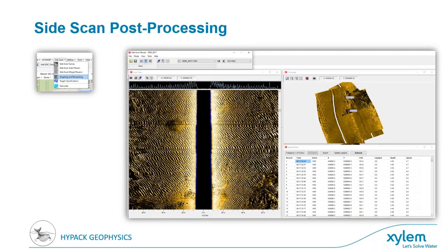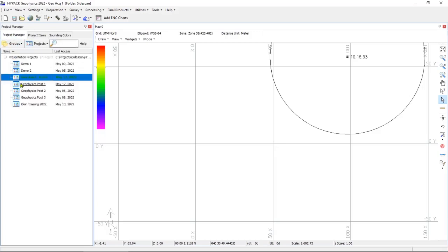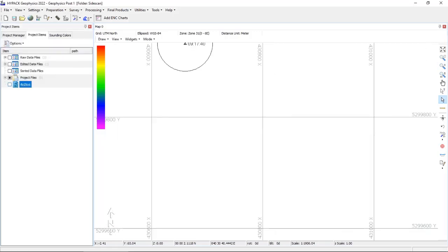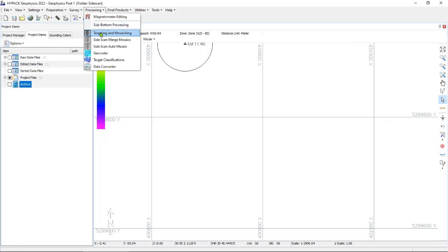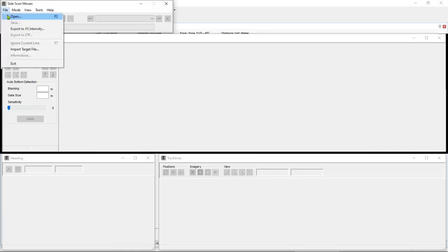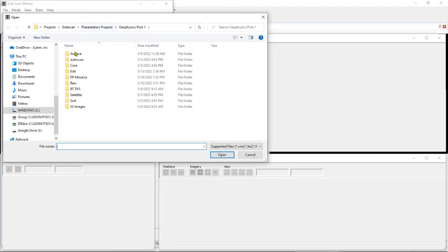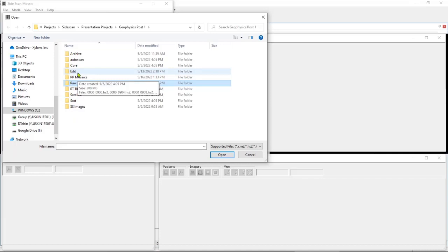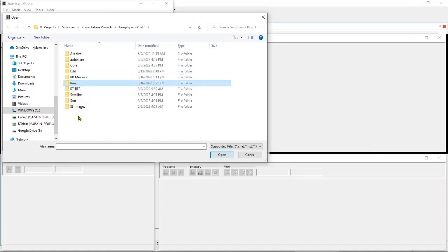Key features of HIPAC Geophysics for side scan acquisition include real-time mosaicing, a new and improved high-quality waterfall, targeting in the waterfall or mosaic, and over 40 digital sonars supported plus any analog sonar through a National Instruments digital-to-analog converter. For side scan post-processing, switching projects and going to Processing → Targeting and Mosaicing loads the side scan mosaic program. Under File → Open, your side scan data is stored first in the raw folder where acquired data goes; edits are saved to the edit folder. Your original acquisition data is never overwritten, so you don't need to worry about making changes to gains or bottom tracking affecting recorded data.